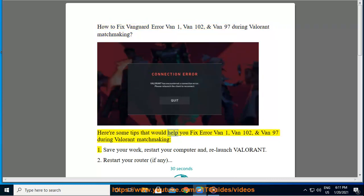Here are some tips that would help you fix Error VAN 1, VAN 100, and 2, and VAN 97 during Valorant Matchmaking.